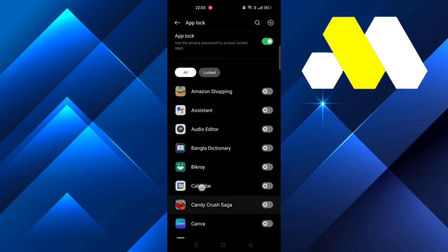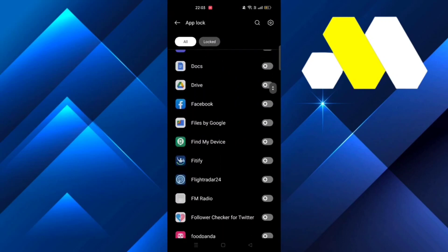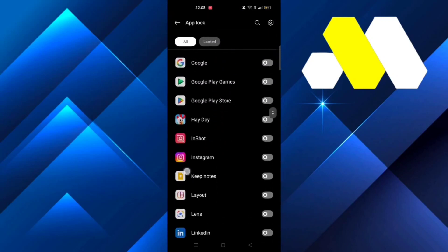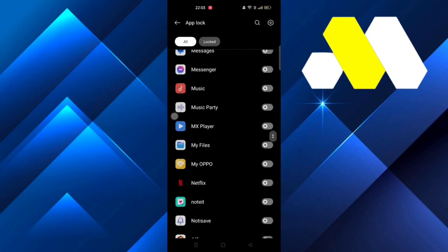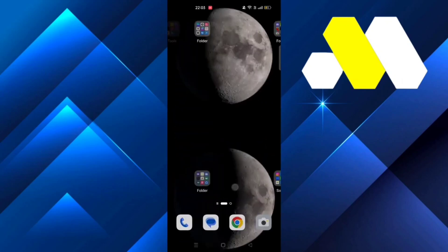From there you can see all of the apps that are listed. Now find WhatsApp and press on it to enable the lock.